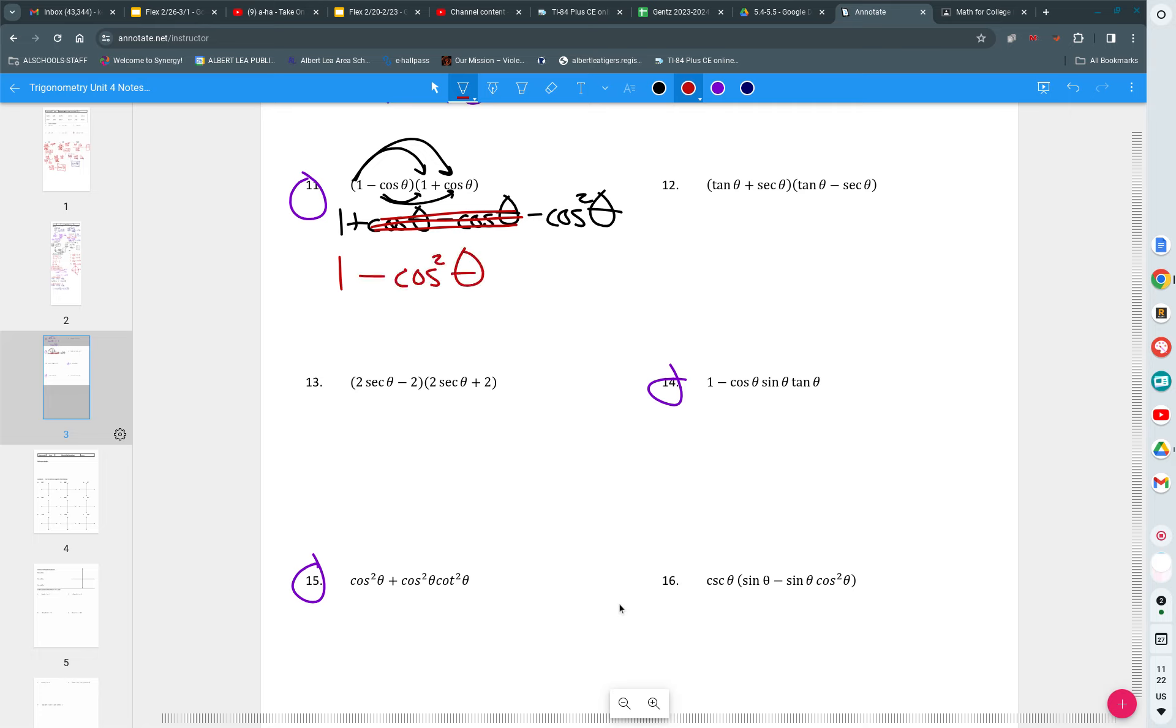And I'm left with a one minus cosine squared. Hey, I've got my one and I've got my squared. What could one minus cosine squared be? Sine squared.